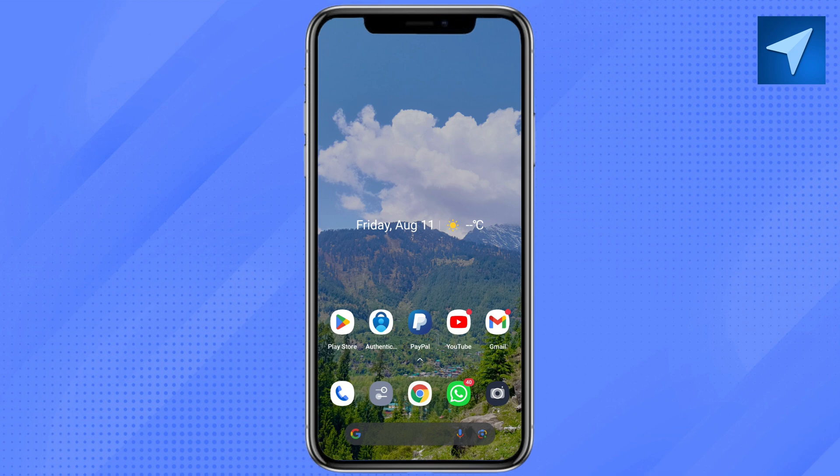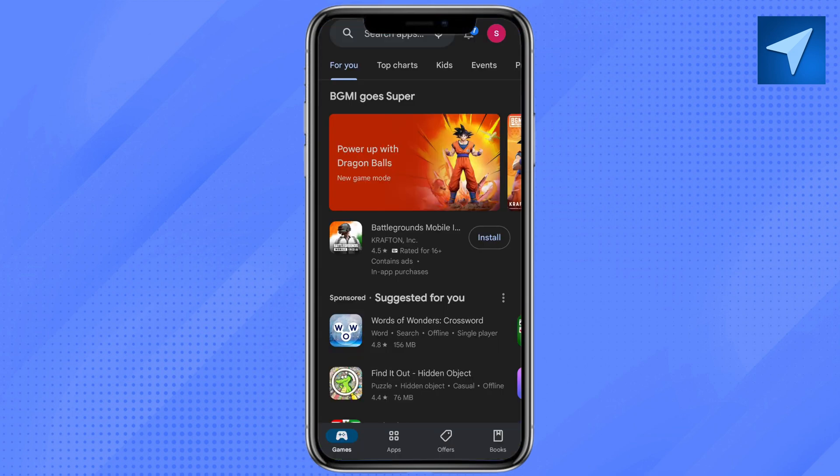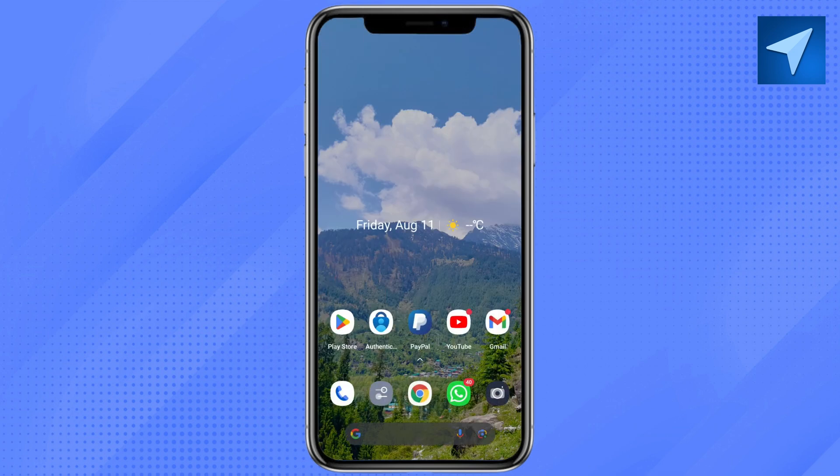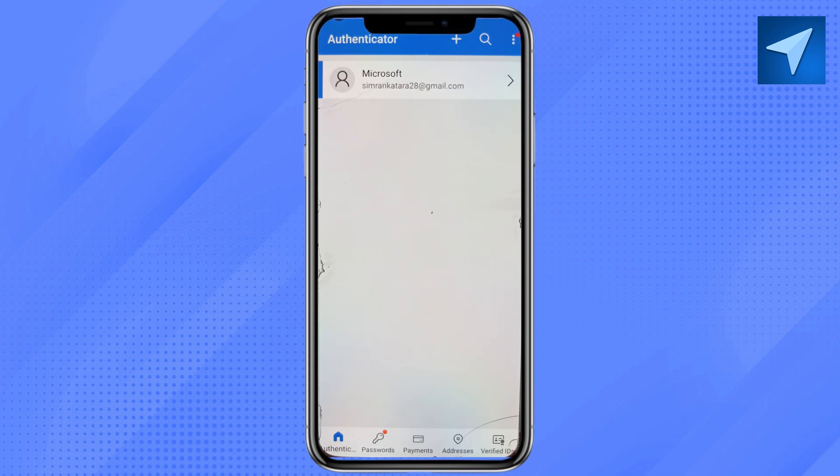First of all, just open your Play Store or Apple Store and download the Microsoft Authenticator app, then log into your account. After that, open your Microsoft Authenticator application on your device, and on the home screen of your Microsoft Authenticator app